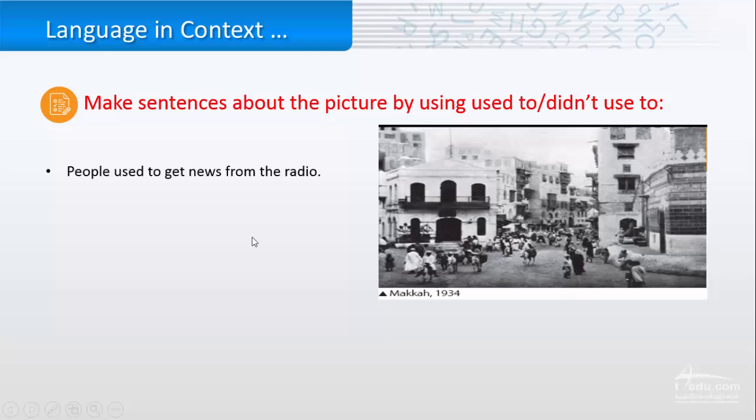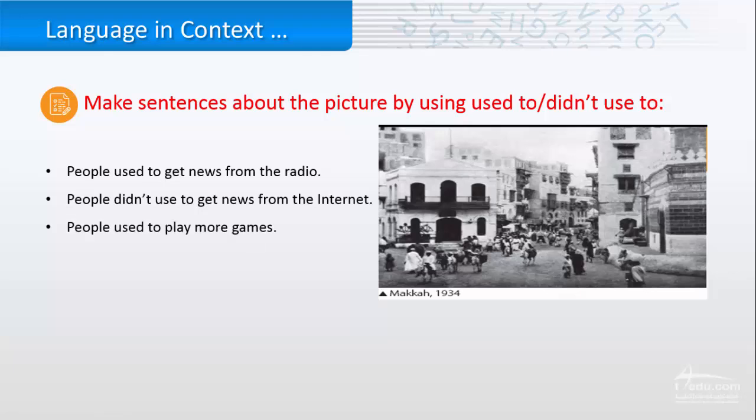For example, people used to get news from the radio, people didn't used to get news from the internet, people used to play more games, and people didn't used to watch TV.